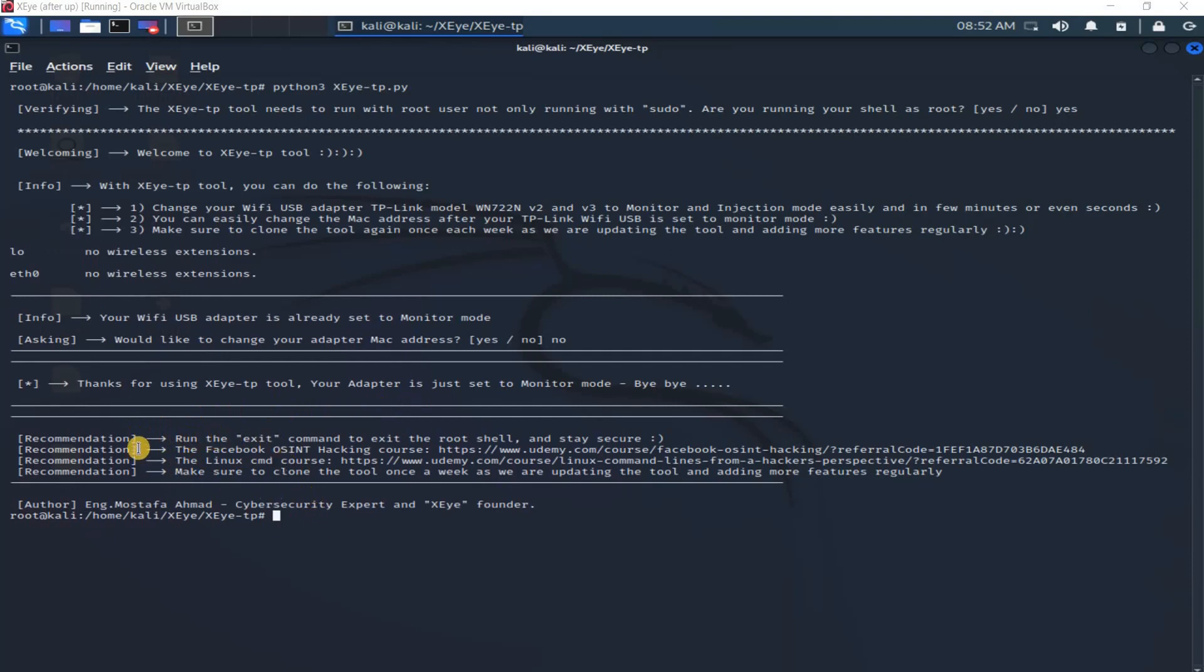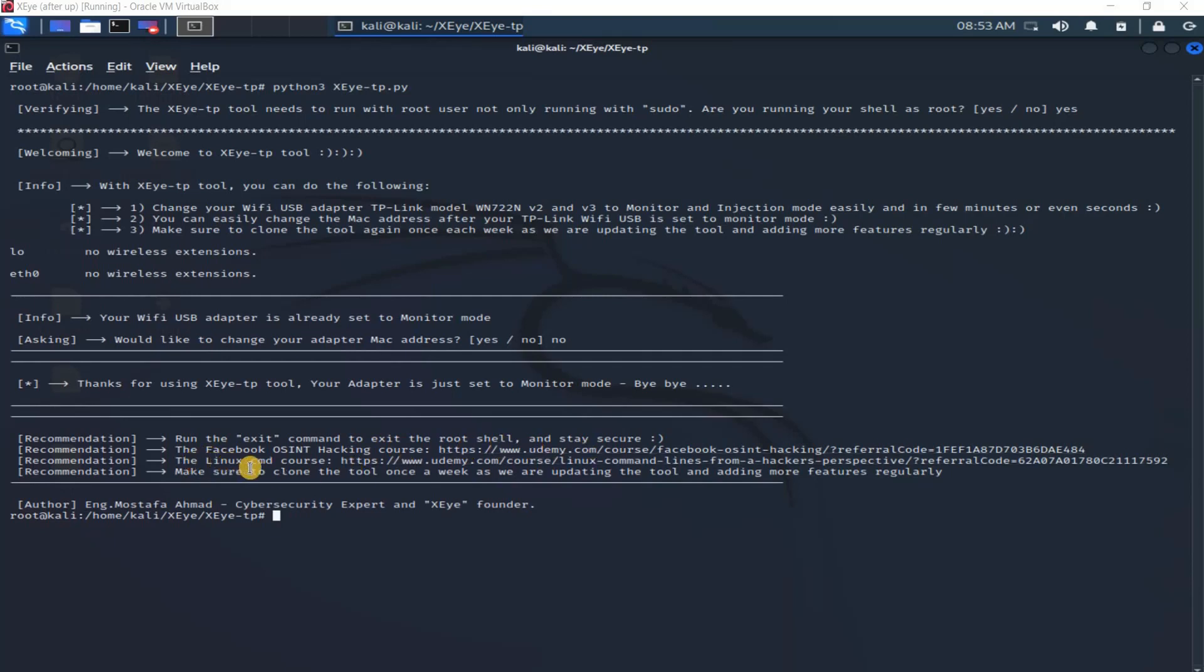Here are some links to my courses. The Facebook OSINT hacking is a very strong course. I explained the real world OSINT hacking on Facebook, so you'll reveal a lot of information about your target just by taking this course. Here's Linux command line from a hacker's perspective. Don't forget to clone this tool once a week or once a month because I will add a lot of features to this tool.